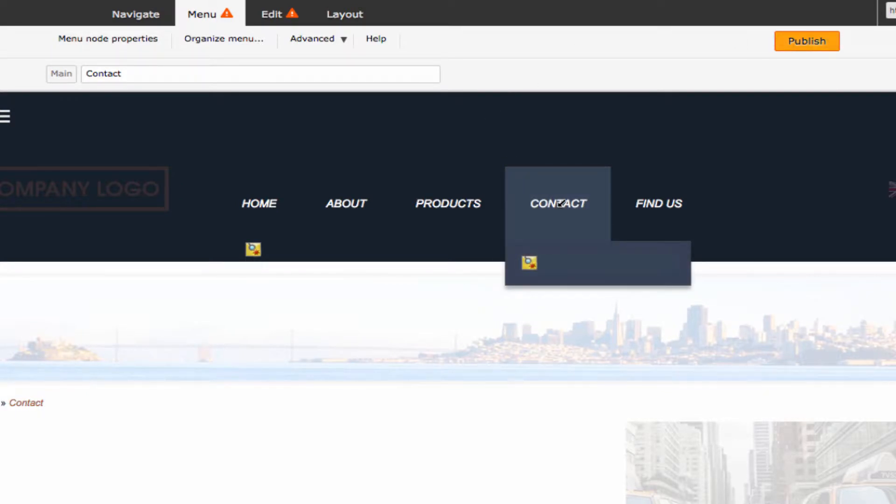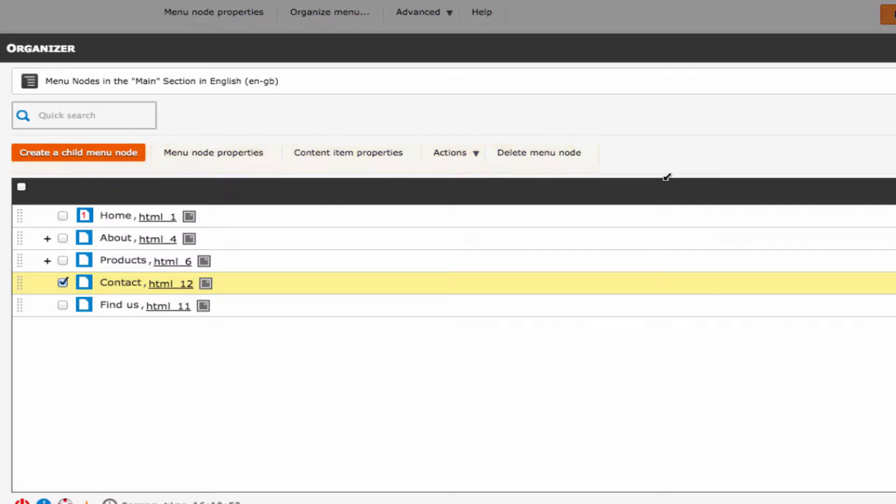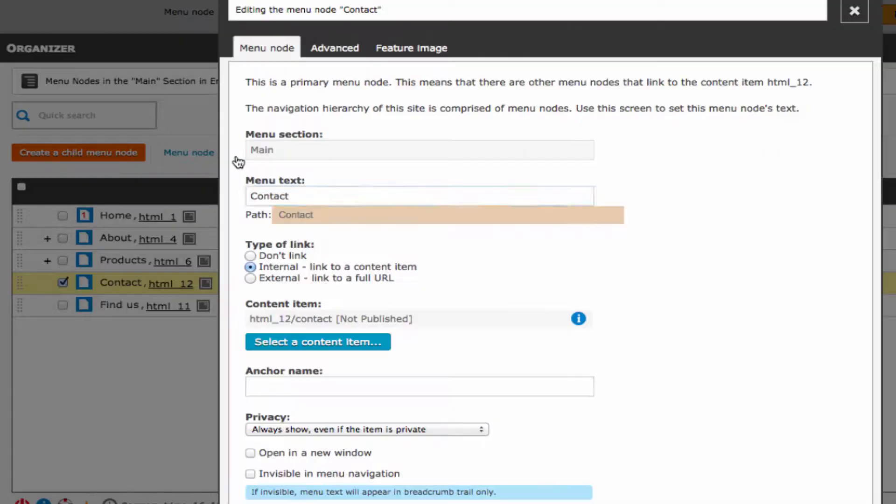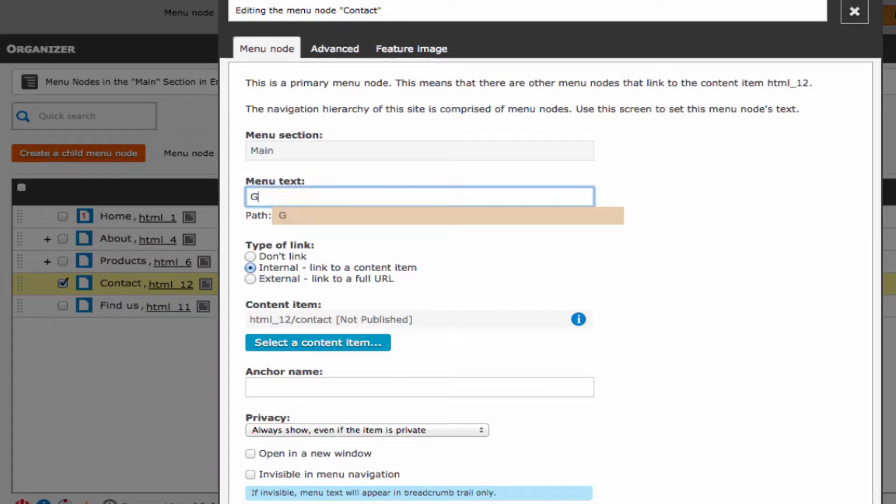Alternatively, you can hover on any menu node in the page. Notice how your cursor changes to a different shape. Click to view that menu node in the organizer popup. With the menu node selected, click on menu node properties. As before, you can now change the text and other properties of the menu node.